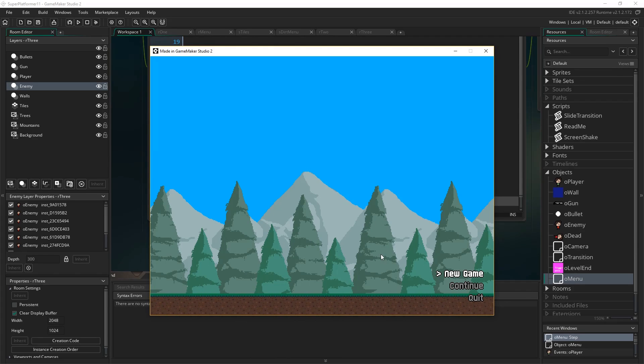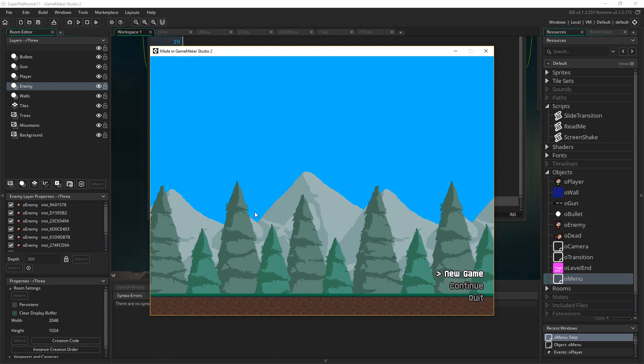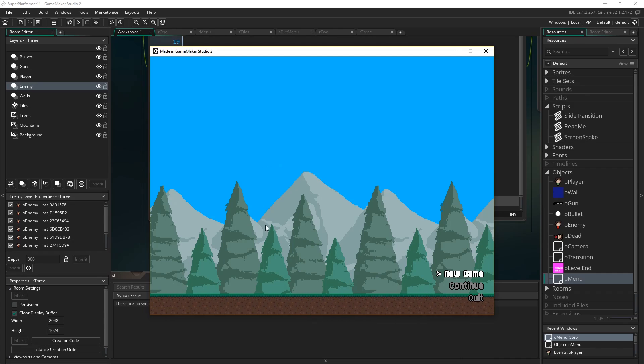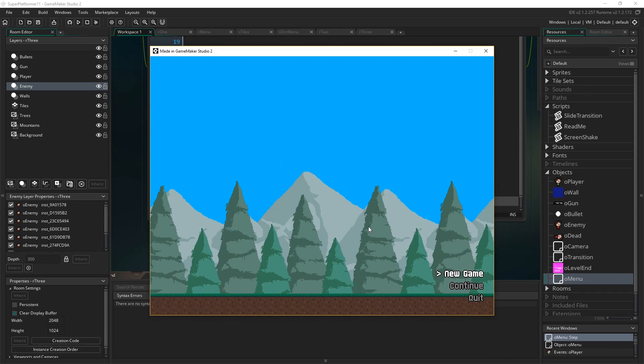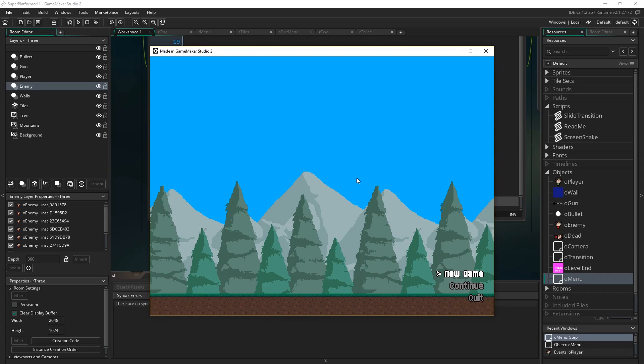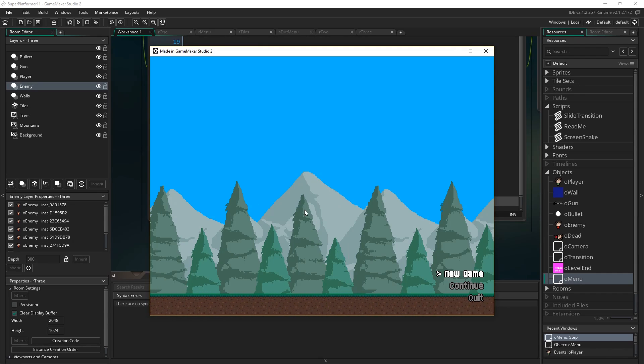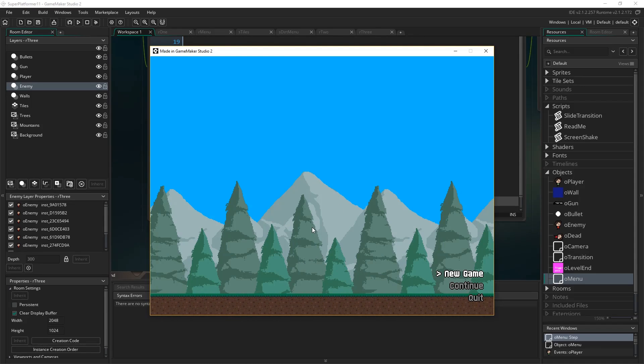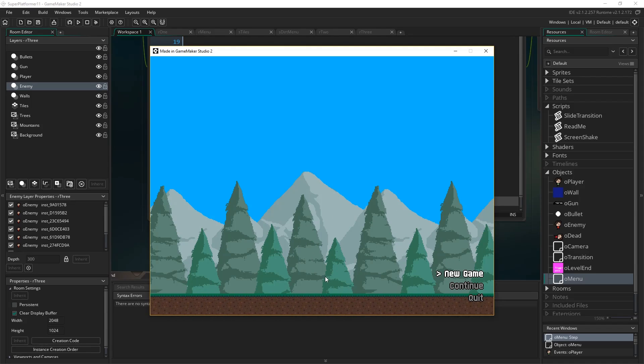We're not going to use the built-in game save and game load functions that are built into GML. We're going to do it manually by creating our own file and writing information in that file. Because teaching you how to do that at the basic level lets you go from there and learn how to do more complex things in the future.